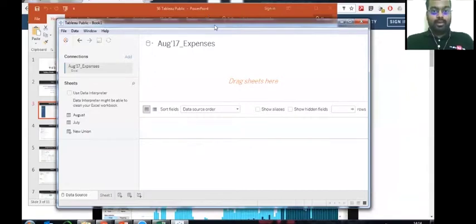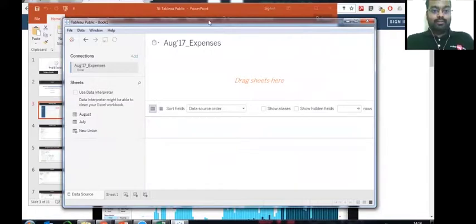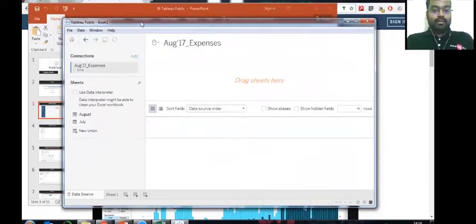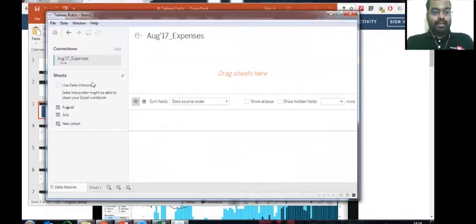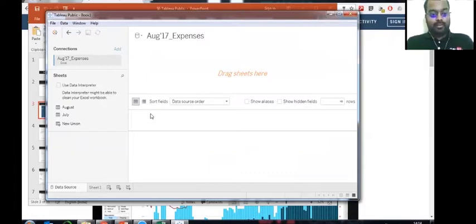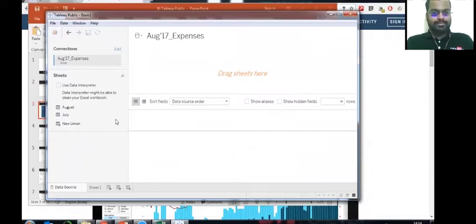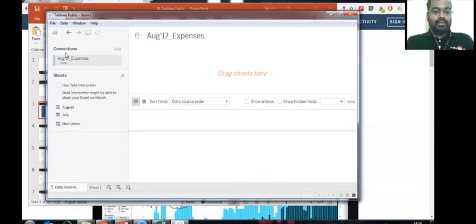The moment it gets uploaded into the server, what do you see here? There is a left column, there is an August Expenses, and there is something here. Let's try and understand what are these various areas of this screen. Specifically, this is the screen which you'll be getting the moment you upload the dataset, so it's very important to understand what this screen is all about. In the left it says connection, so we have established a connection to the August 17 Expenses Excel sheet. We have connected to the dataset now.